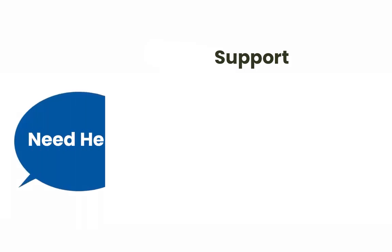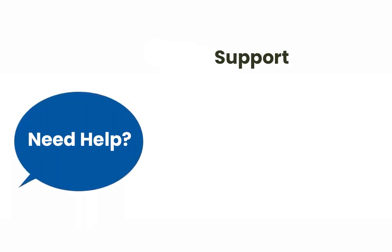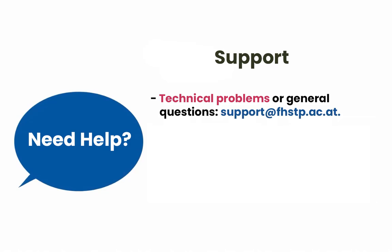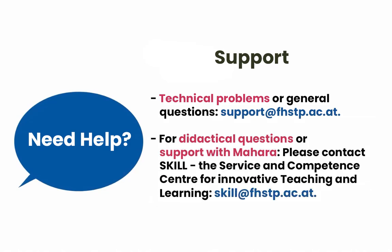Support. If you have any questions or need support, please refer to the University's IT Support for Technical Issues or the Skills Centre for Educational Questions or Issues with Mahara.